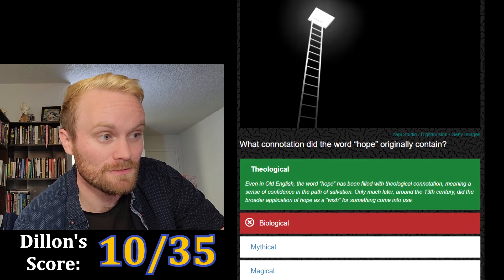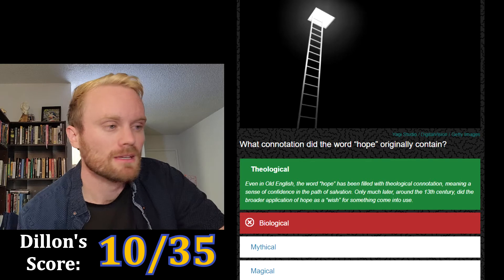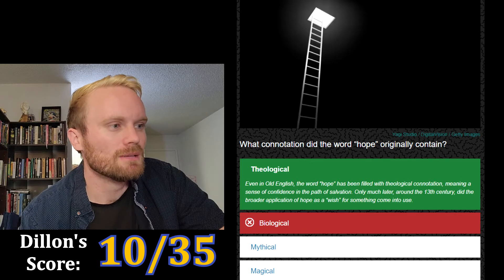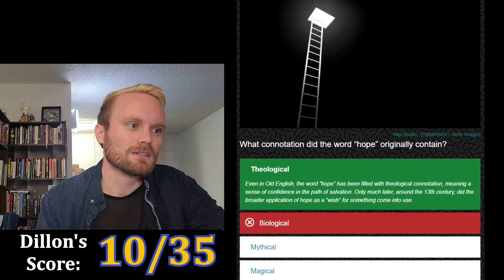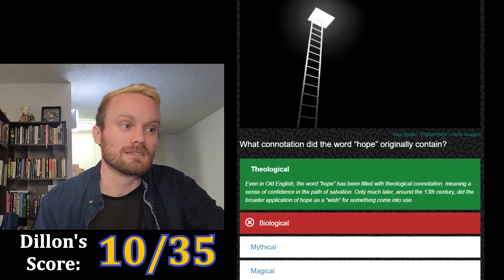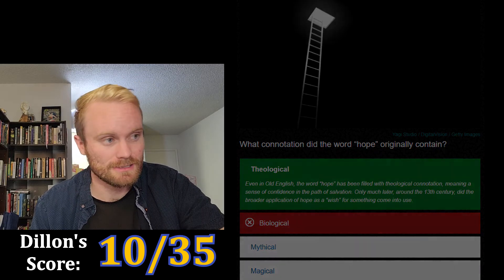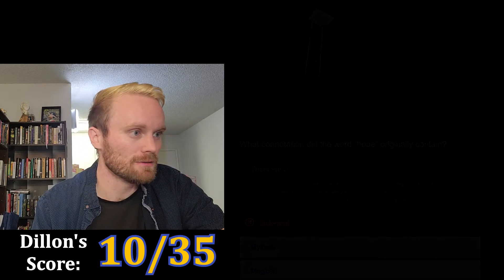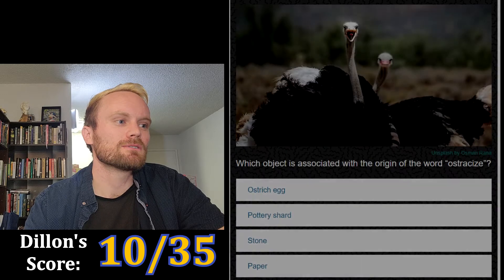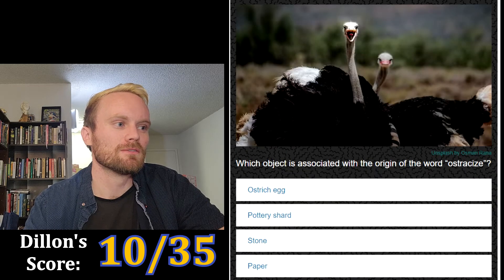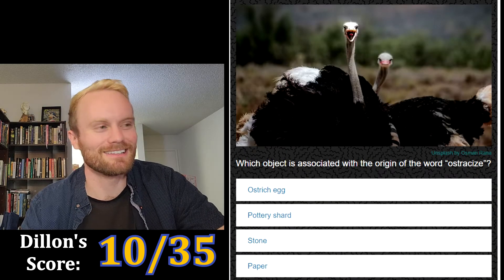I'm thinking too much. Even in Old English, the word 'hope' has been filled with theological connotation, meaning a sense of confidence in the path of salvation. Only much later, around the 13th century, did the broader application of 'hope' as a wish for something come into use.